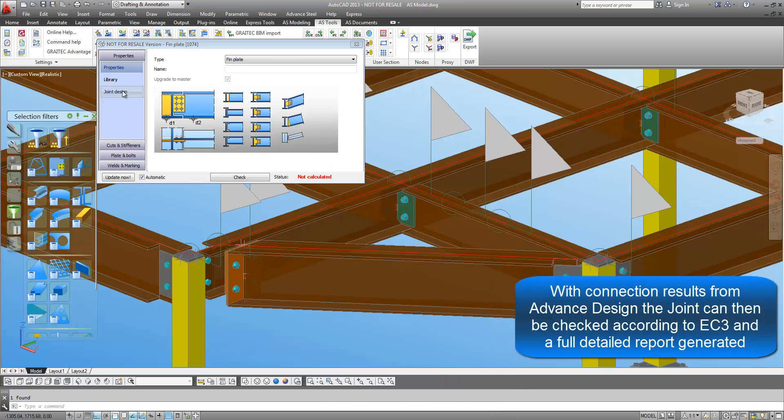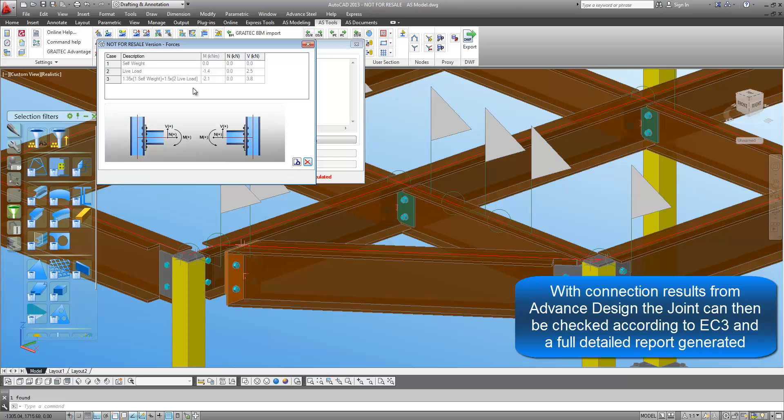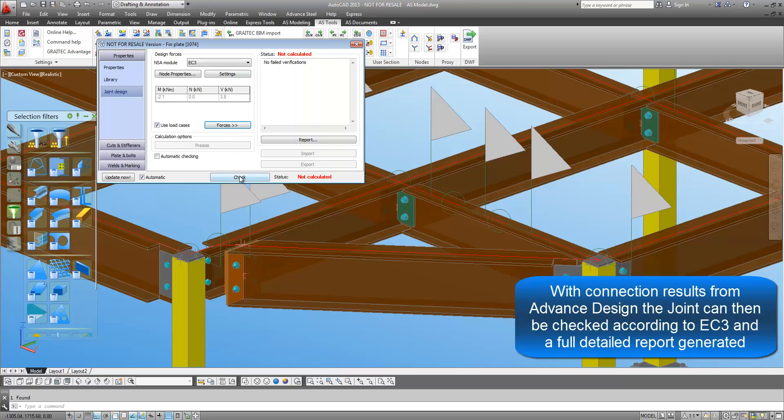With the member end results from Advanced Design, Advanced Steel Joints can then be designed to Eurocode 3.